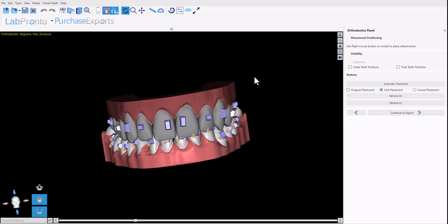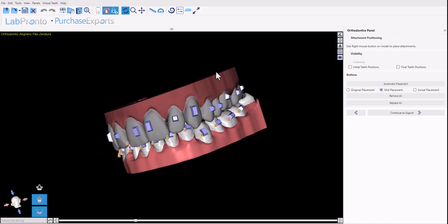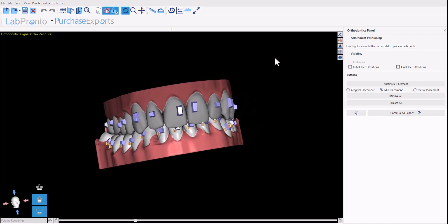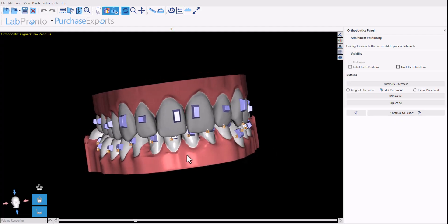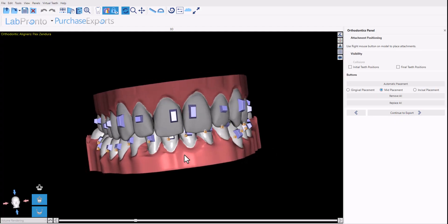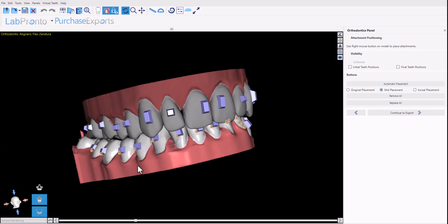Based on the previous steps where the teeth setup and the teeth movement were defined and set, the software now adds the relevant buttons accordingly.